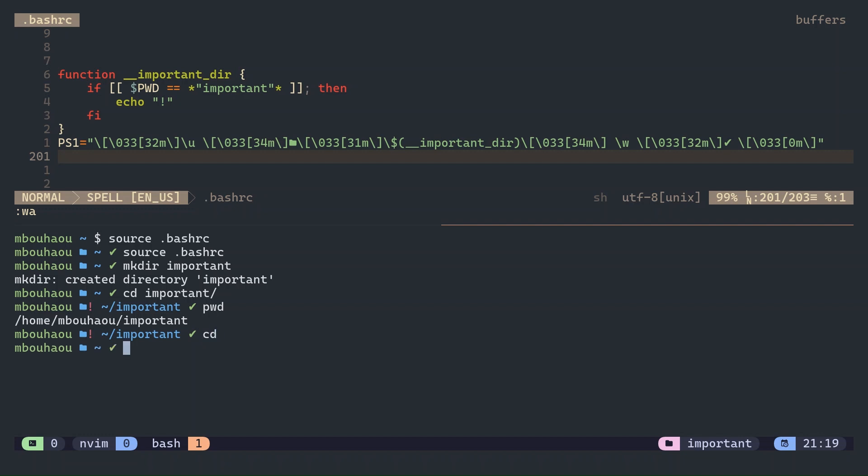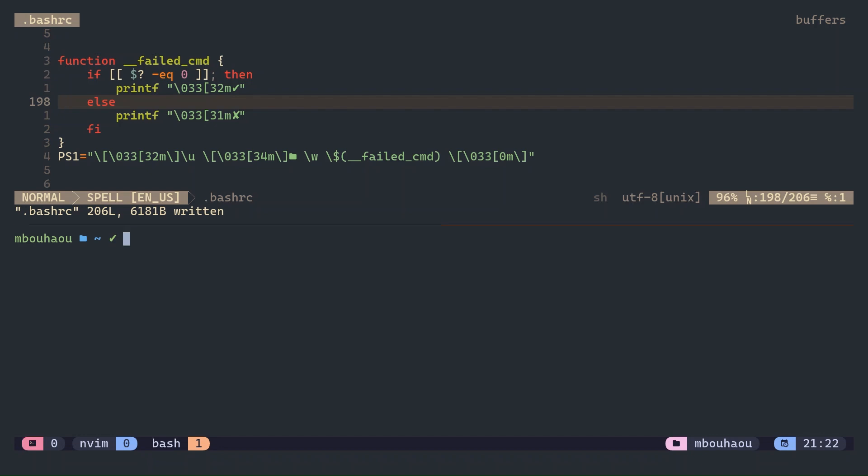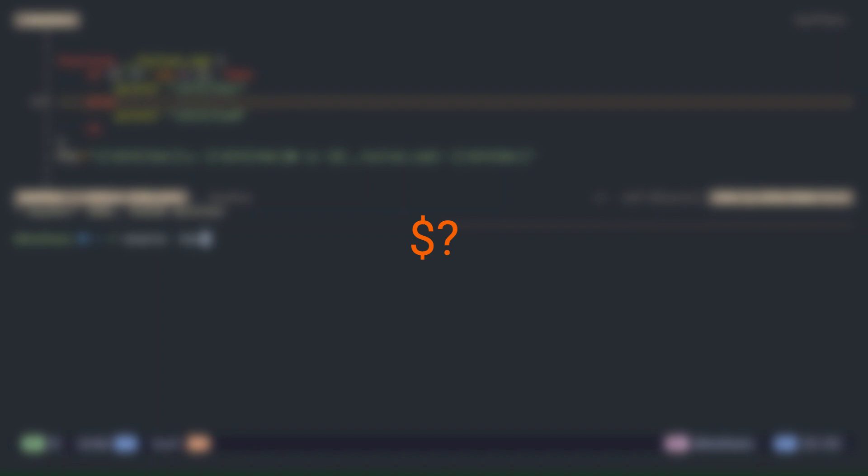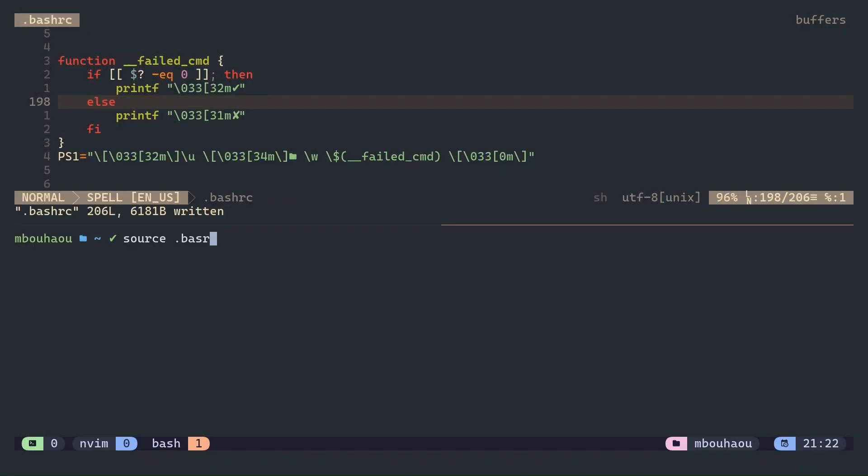Also, instead of the green check mark at the end, we can show different symbols based on whether the last command succeeded or failed, using the exclamation mark special variable.